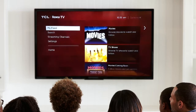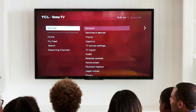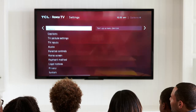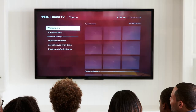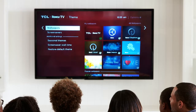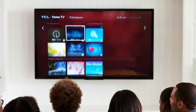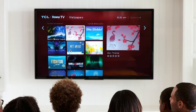So let's head to Settings. Go to Theme. And you will see all these pictures right here — all these backgrounds.